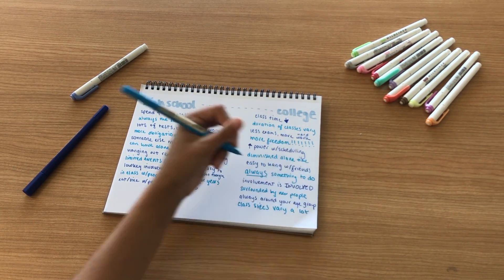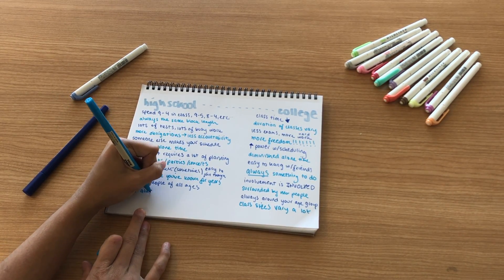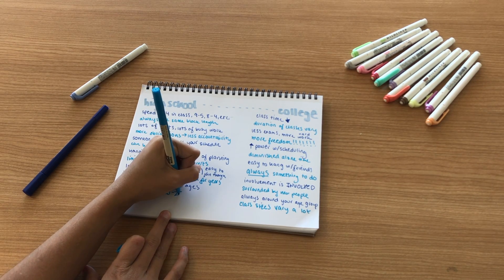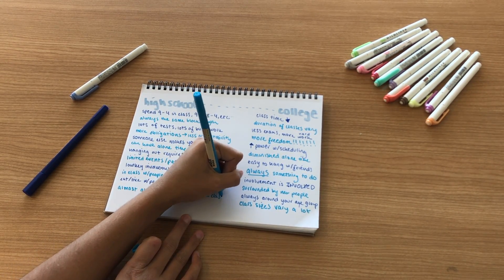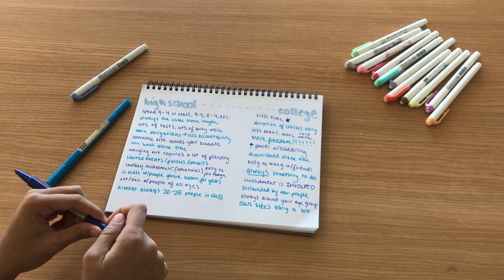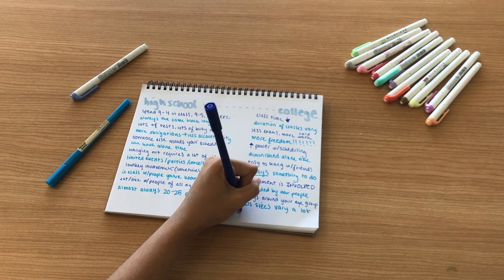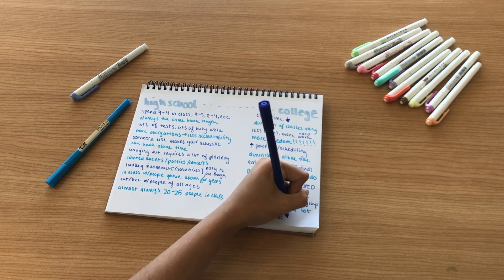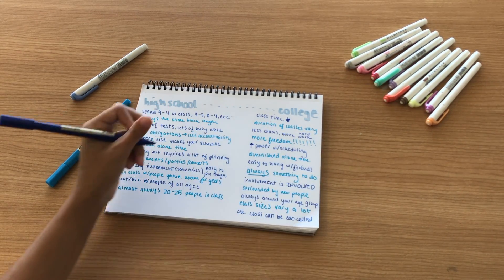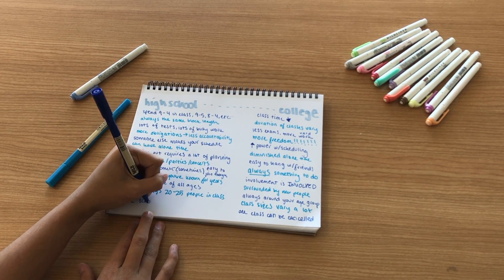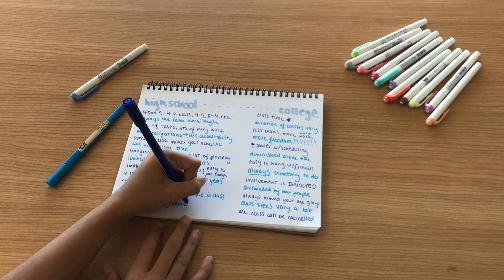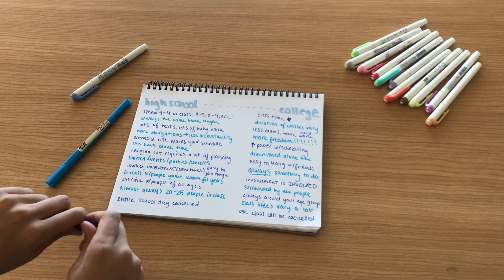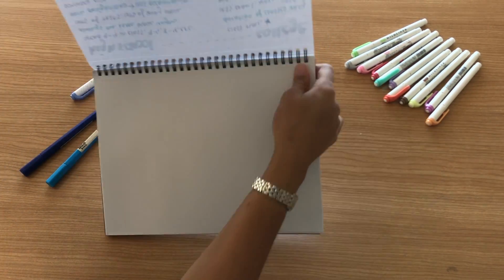In college another thing is that class sizes vary a lot. I have a 500-person chemistry class, 250-person social psychology class, and an 18-person English class in addition to my other medium-sized classes. But in high school all of my classes were 20 to 25 people with really no huge variation at all. And in college you can have one class be canceled for the day, like I have no English for today but I still have to go to my other classes. In high school if class is canceled that means the entire school day is canceled, probably due to weather.